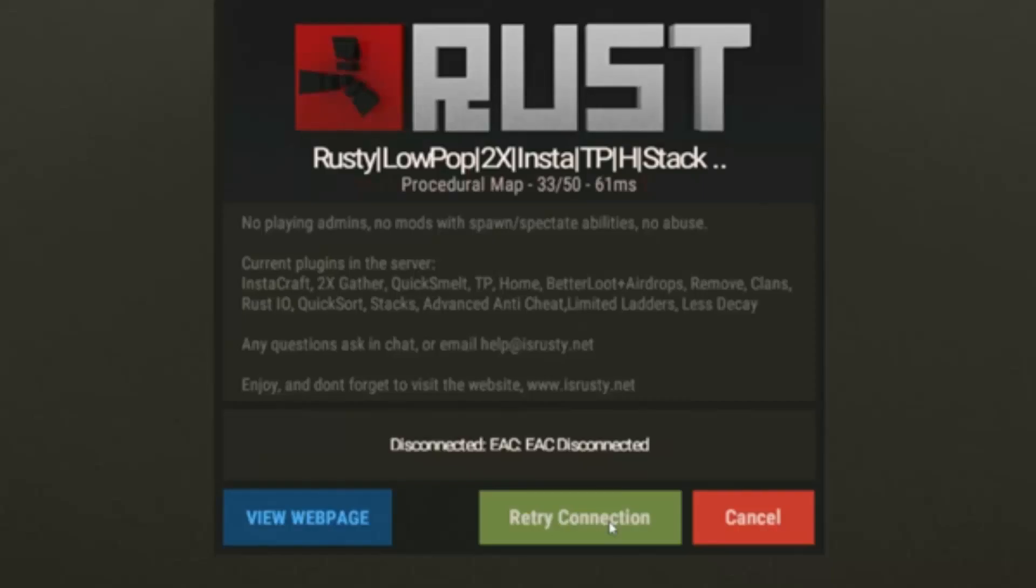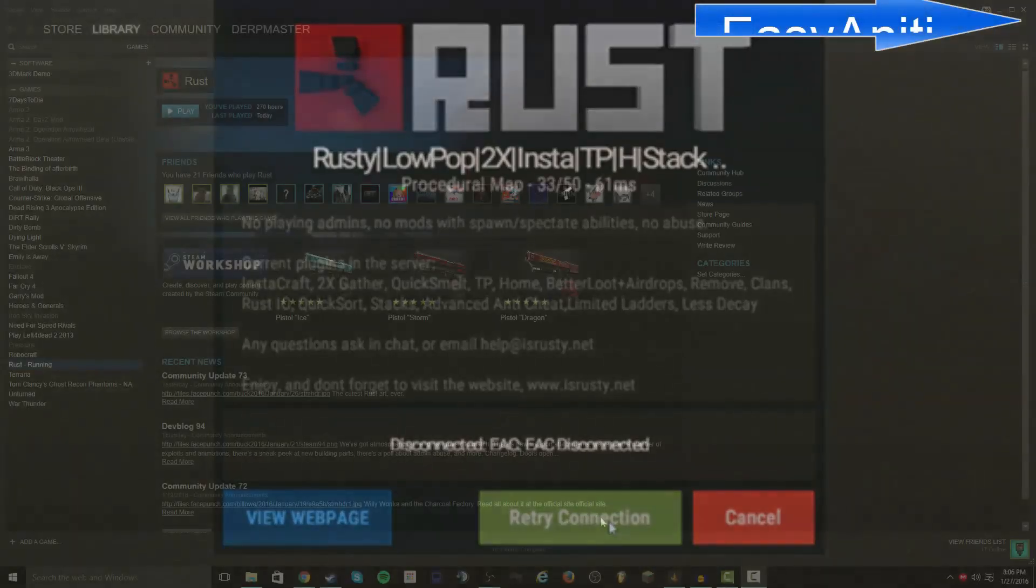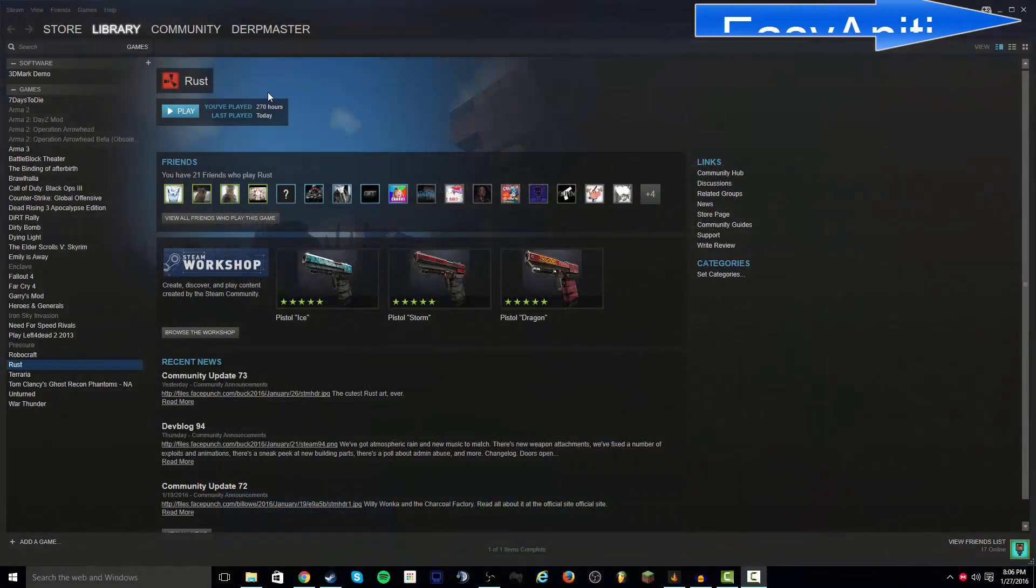Hello guys, I'm going to tell you about this error I've been having in Rust, where it's an EAC error.